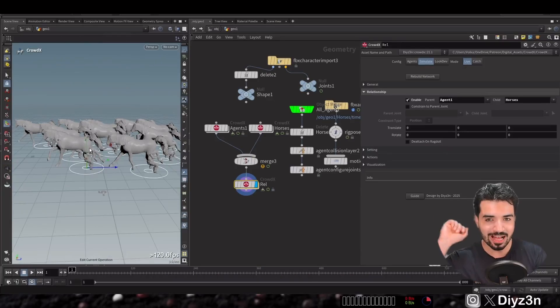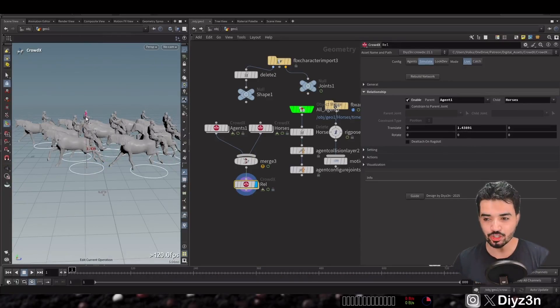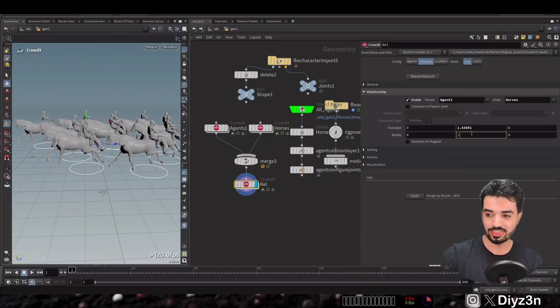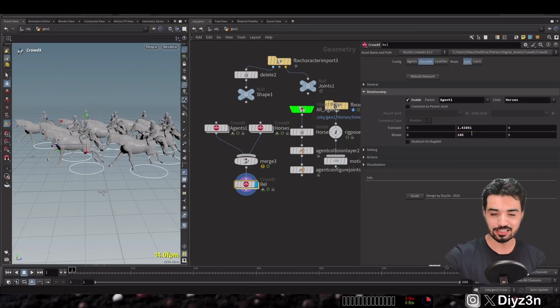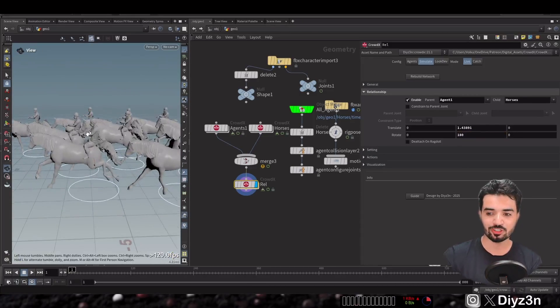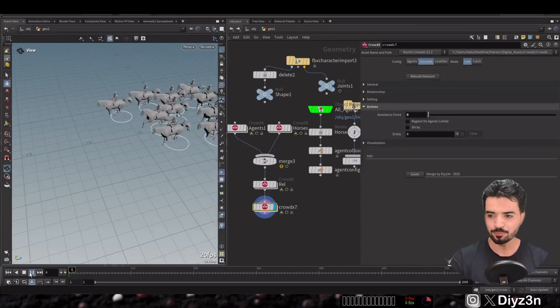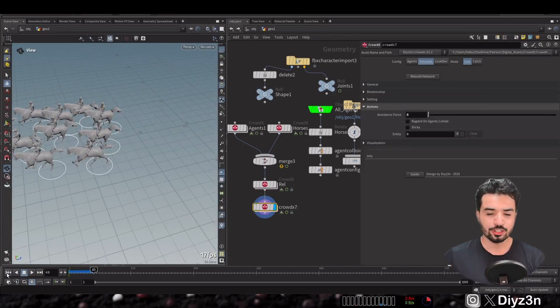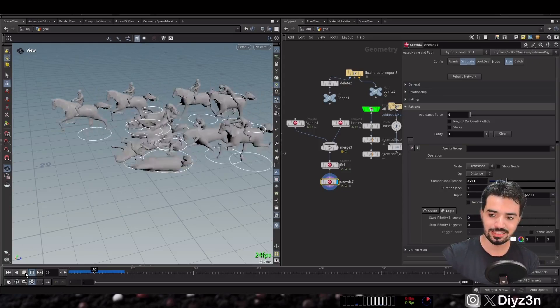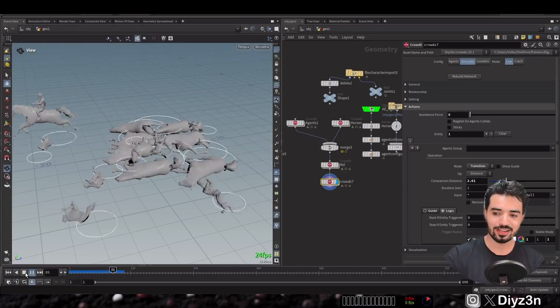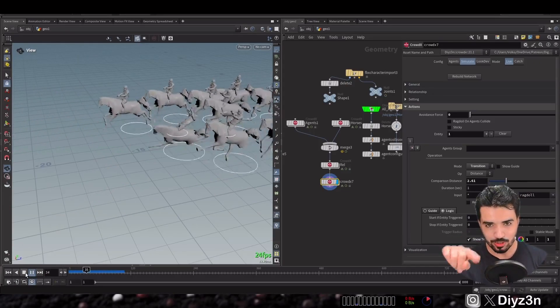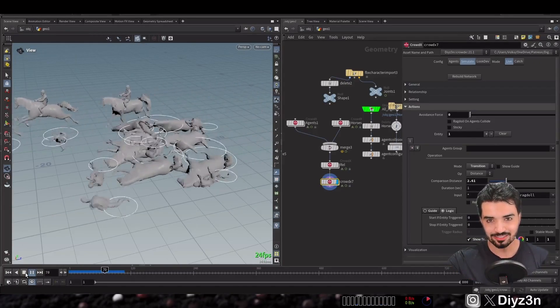We also have the Relationship tab. Here you can specify parent and child very easily, and if you want the parent to attach on ragdoll, you can do that with one tick. Very convenient.